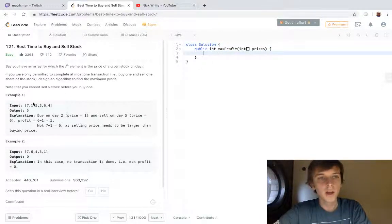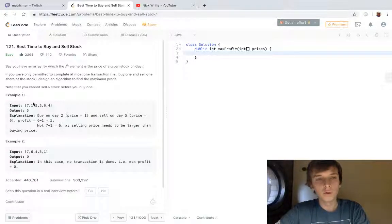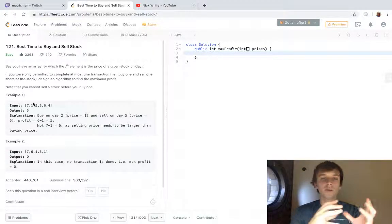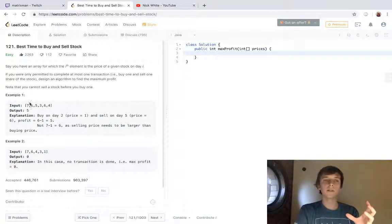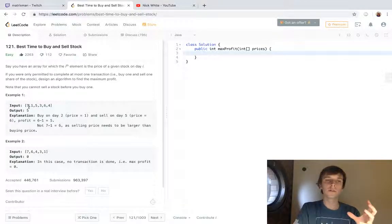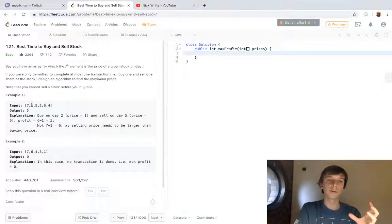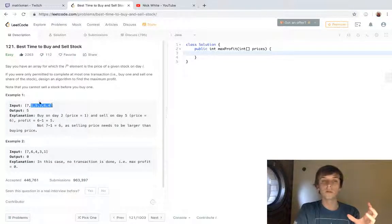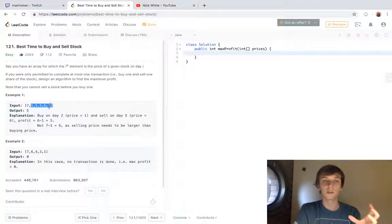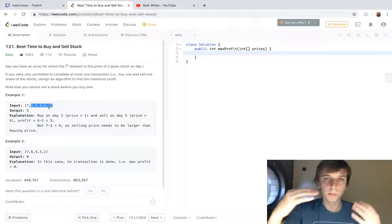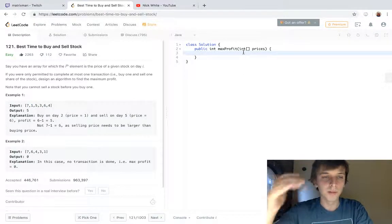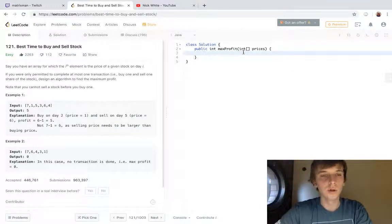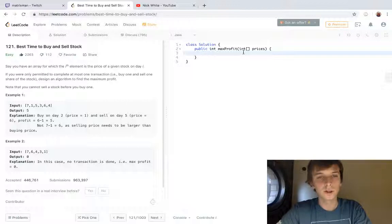You could do a double for loop, so you start at seven and then have another loop that checks the difference between seven and all of the next elements that come after it, and keep a max profit variable and update it like that. But that's an O(n²) solution and no one's gonna like that in an interview.